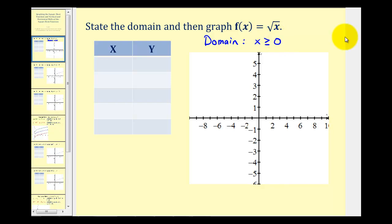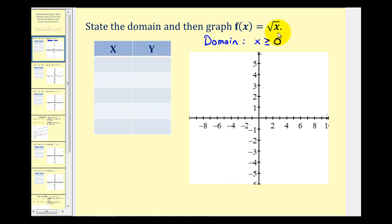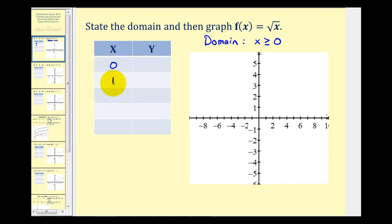We'll graph this function by completing a table of values. Since we'll be taking the square root of x, we're going to select x values that are perfect squares: zero squared is zero, one squared is one, two squared is four, and three squared is nine.